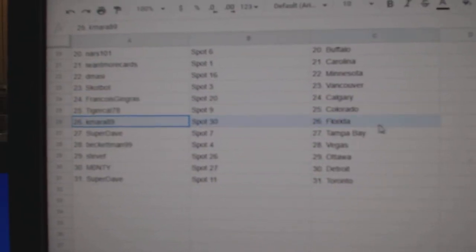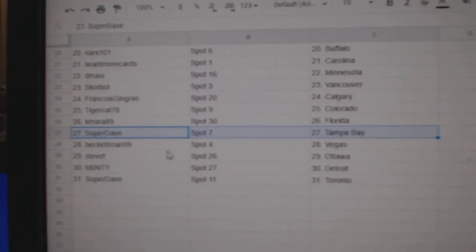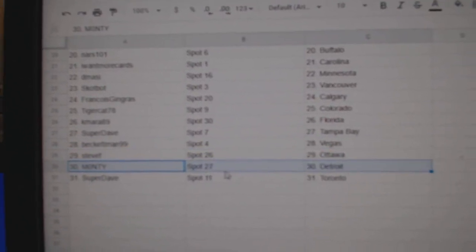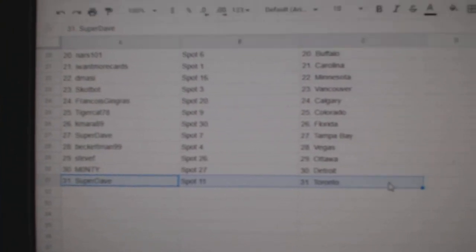Tiger Colorado, Camara Florida, Super Dave's got Tampa, Beckett's got Vegas, Steve Vets got Ottawa, Monty Detroit, Super Dave's got Toronto.